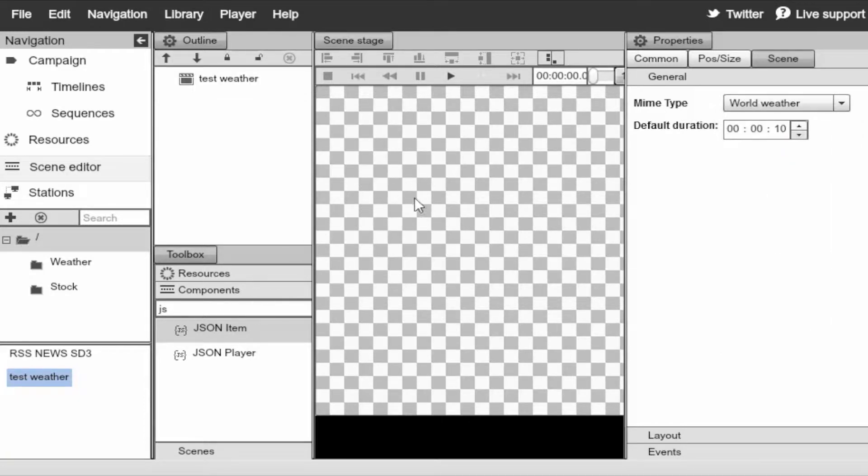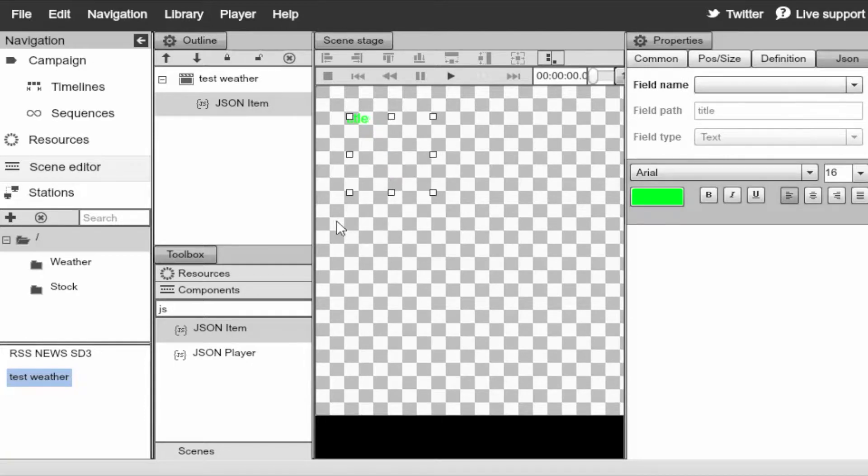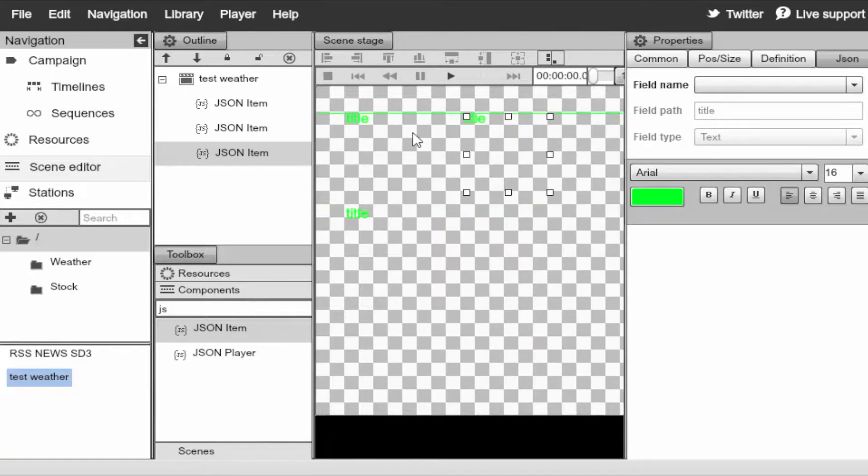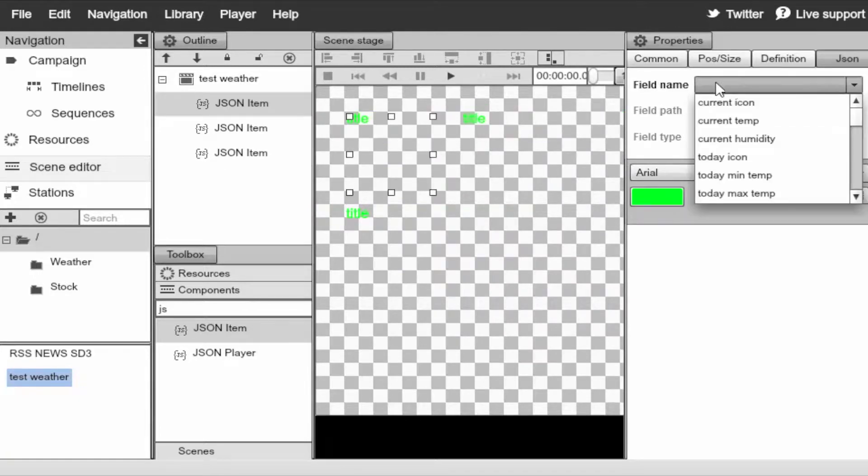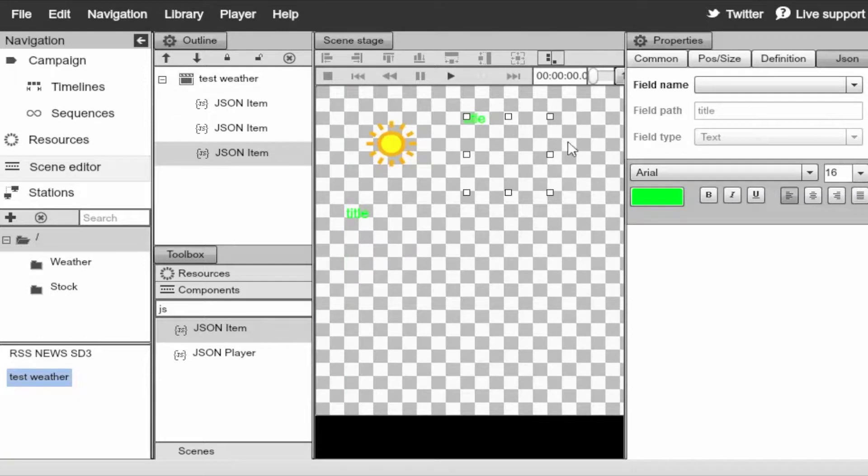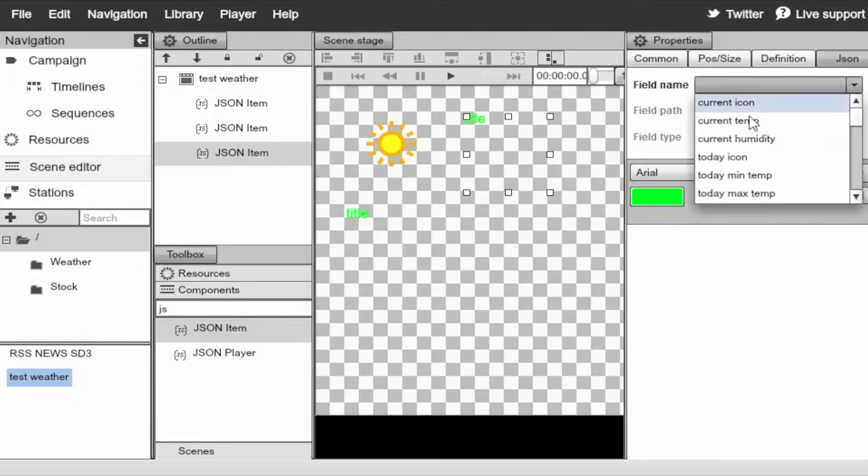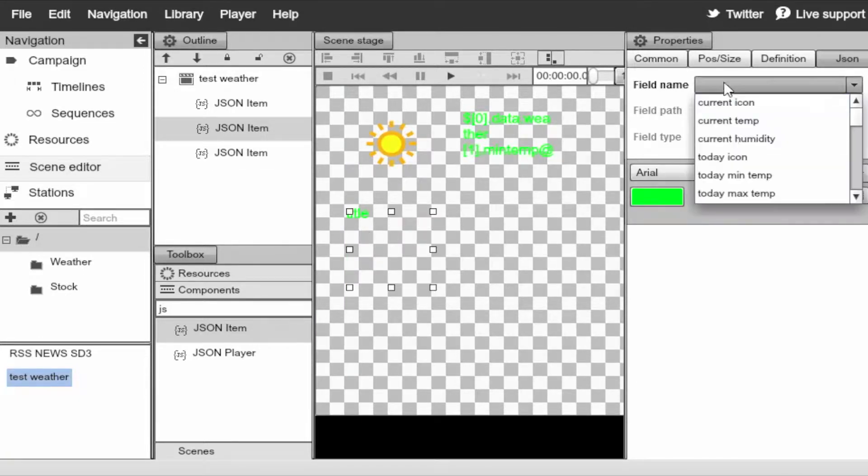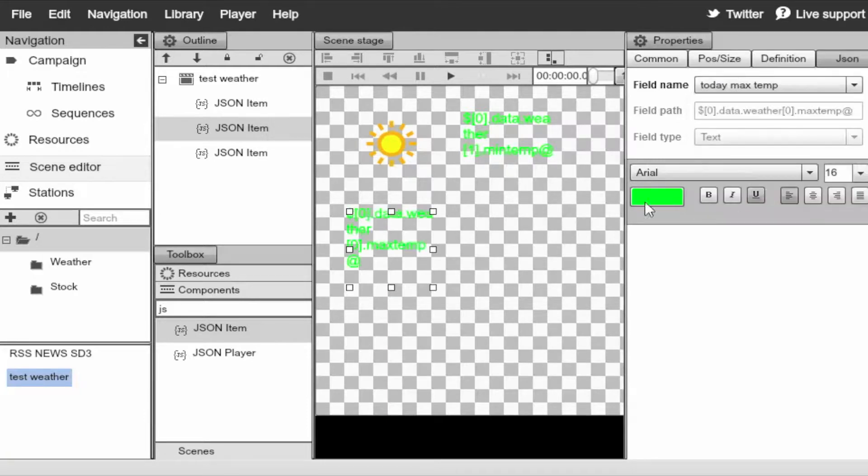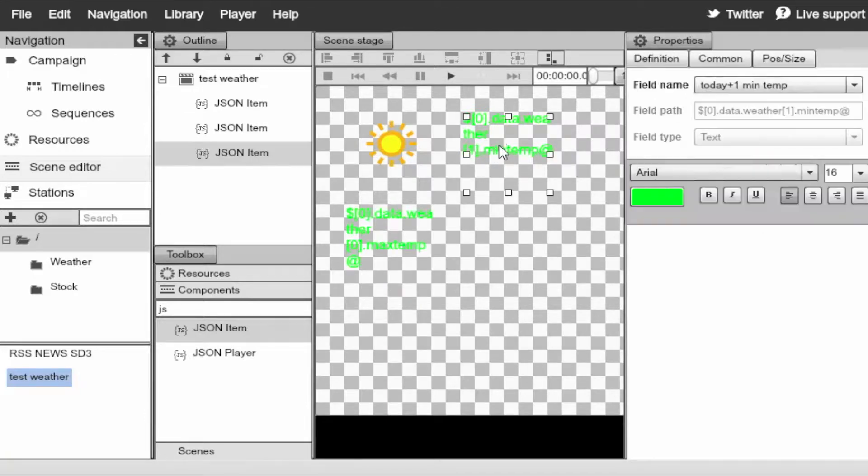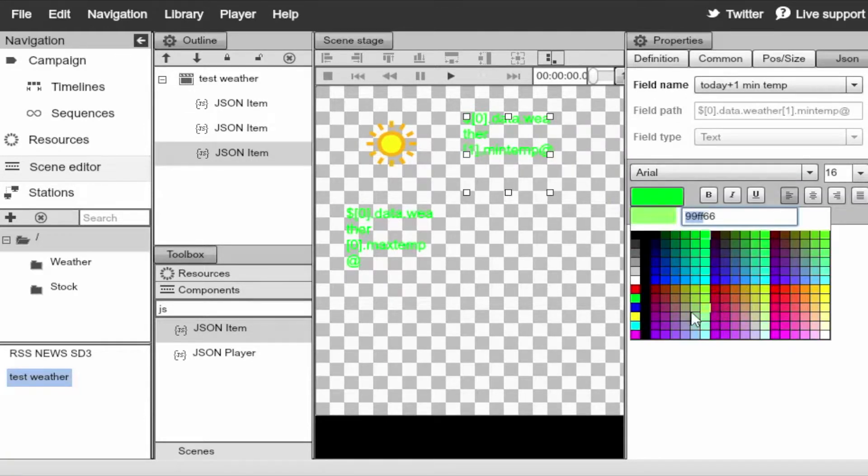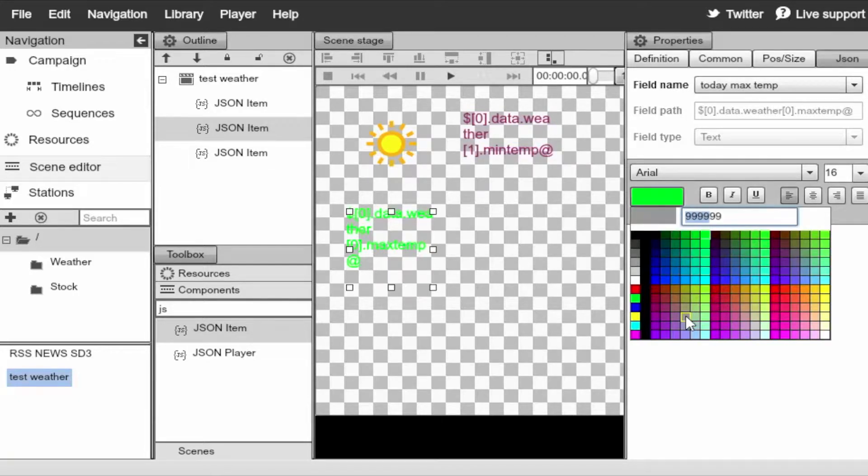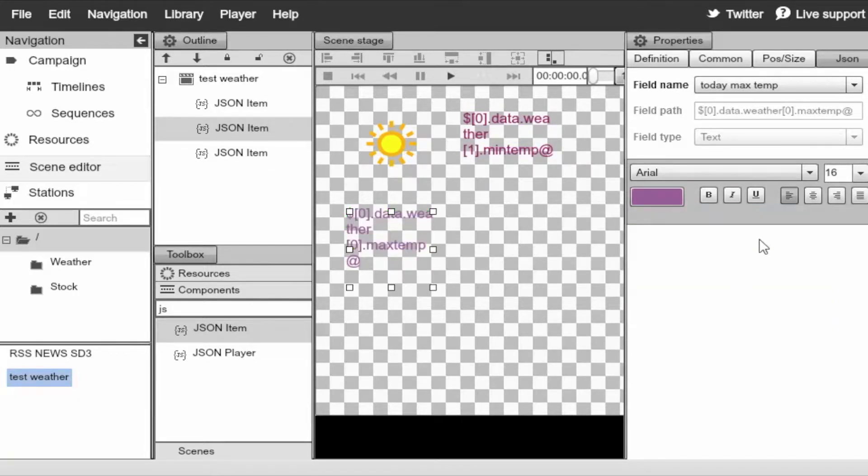Go ahead and drag and drop a few JSON items. We'll just select the first one and set it as the icon. Select this one. Go ahead and set the minimum temperature. The max temperature. Let's go ahead and change the colors and also font size.